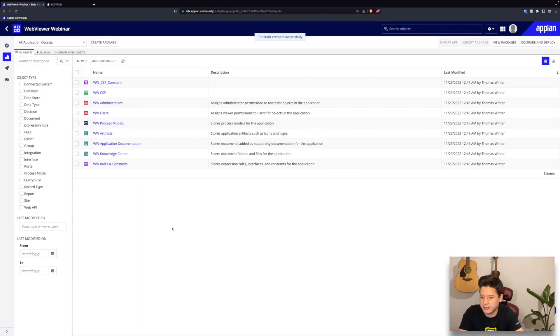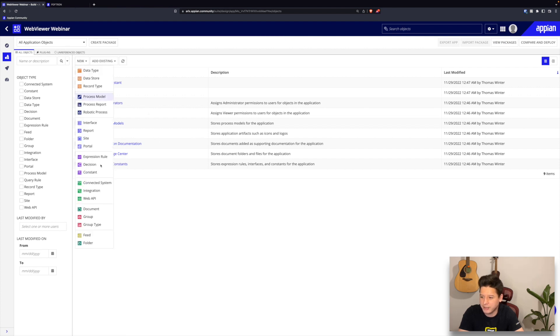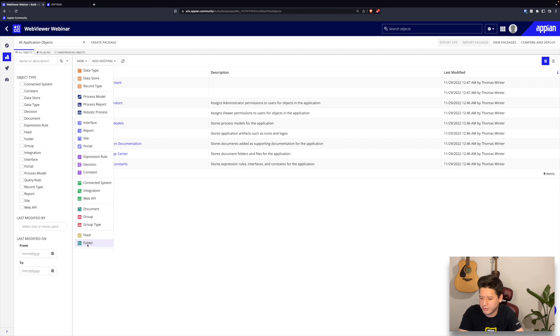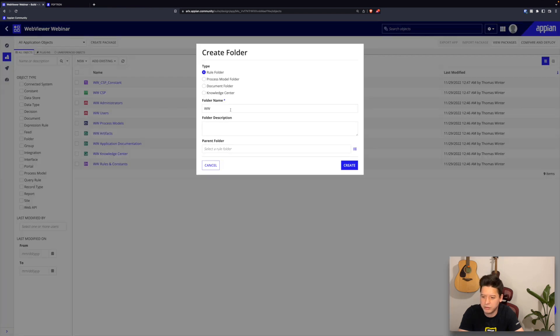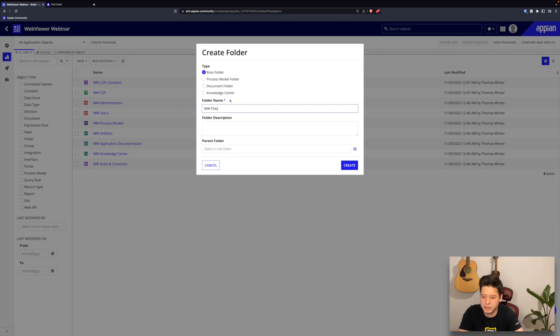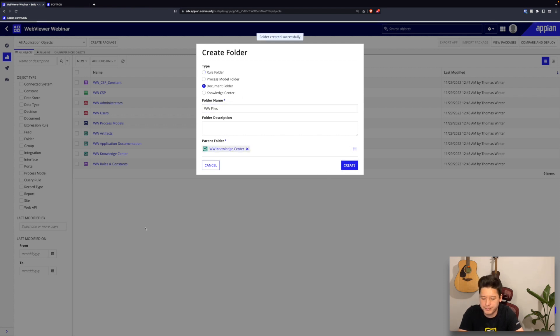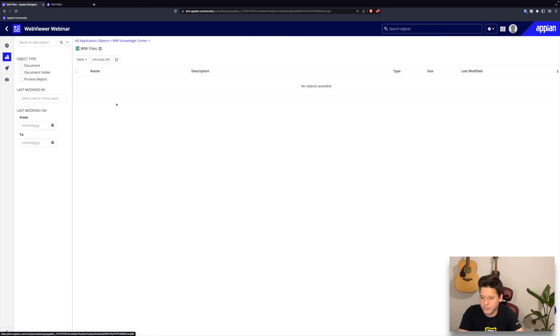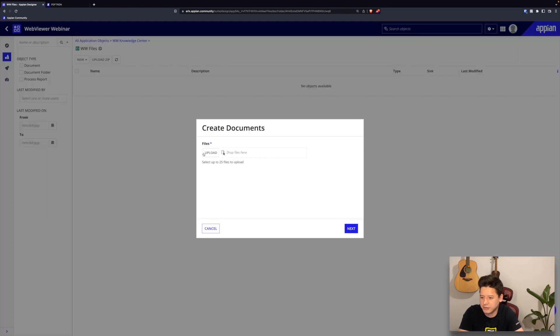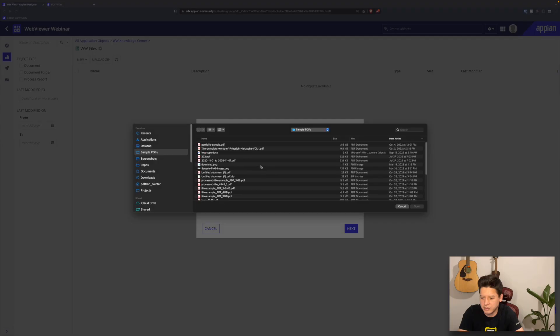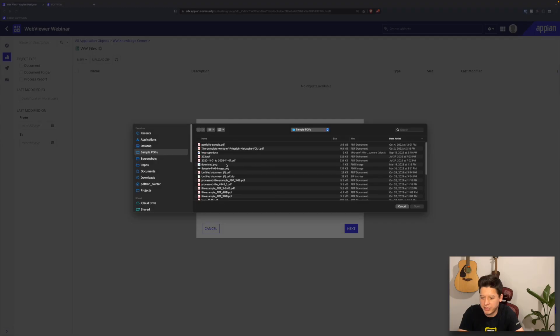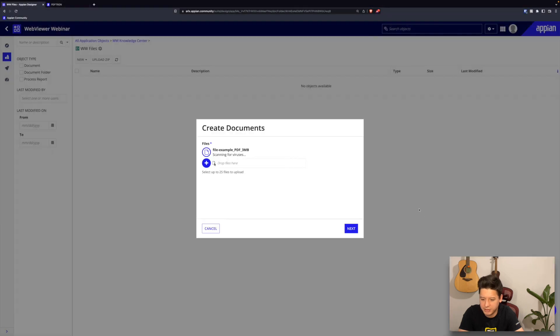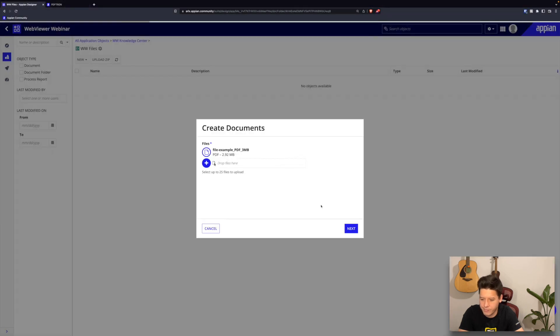All right, I will also create a folder just to store documents and files. I'll select document folder here. And now in here I can add a new document, so I'll just upload a file from my local machine, maybe this guy here. Once that's done, go ahead and create the document.